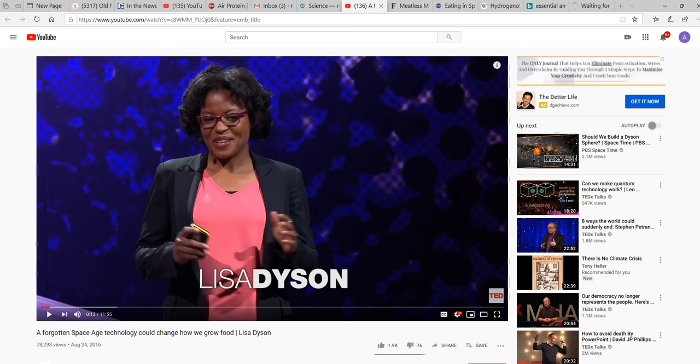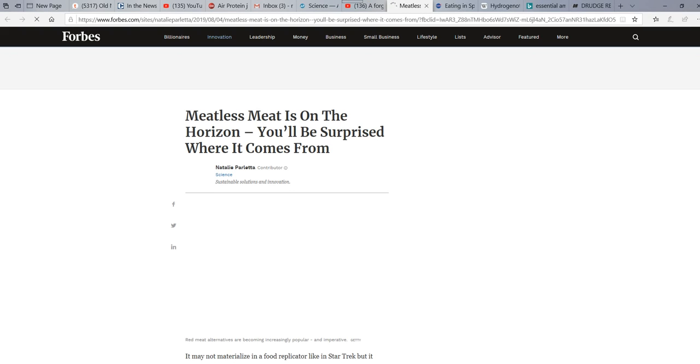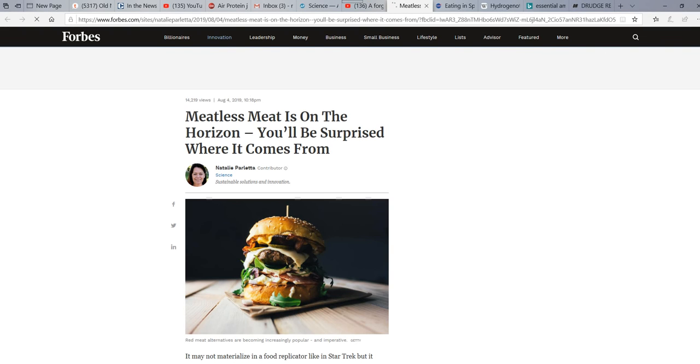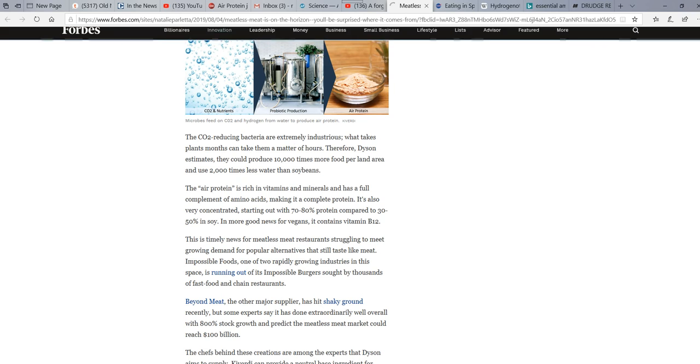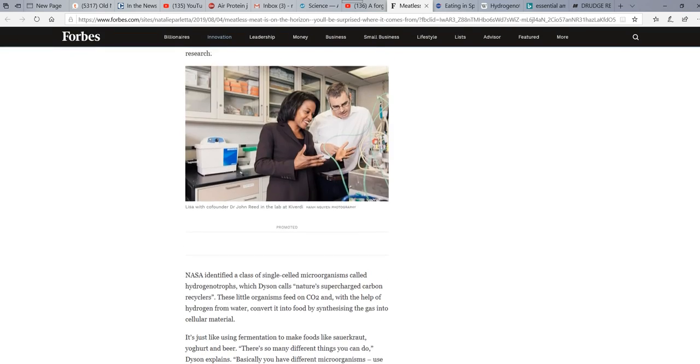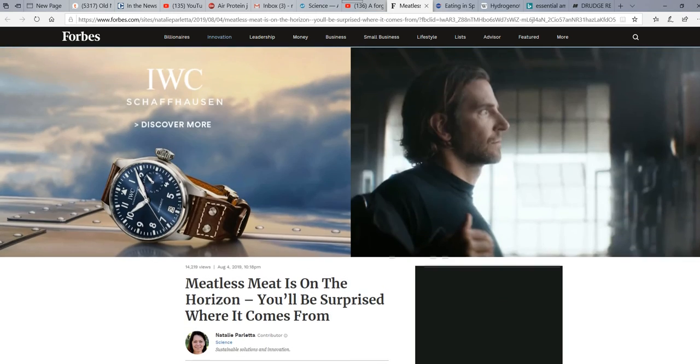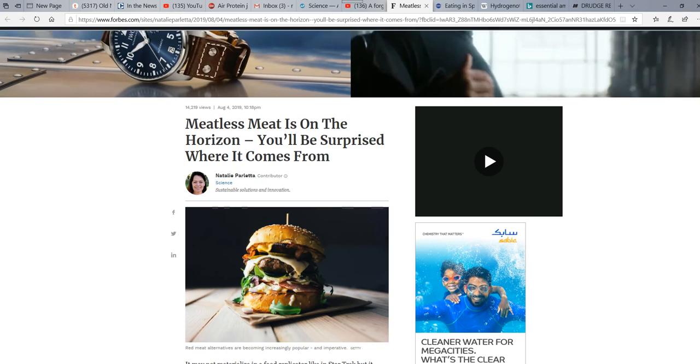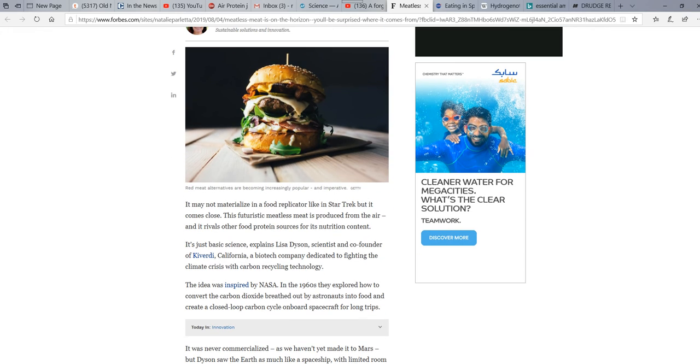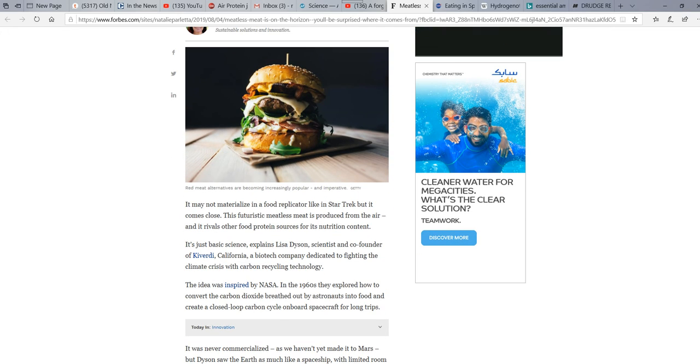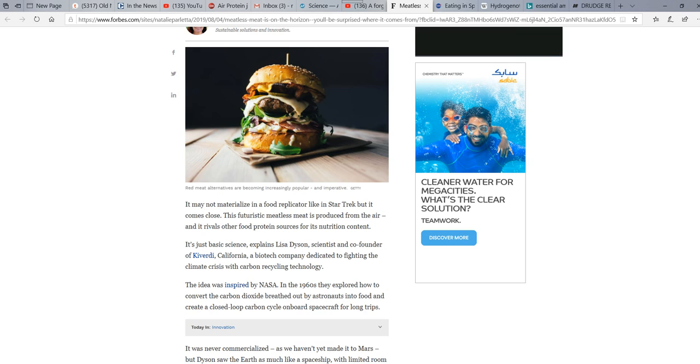Yet, this is on Forbes. Right here it is. They managed to make Forbes. So, I don't know, but I'm calling BS on this. I think this is utter nonsense.